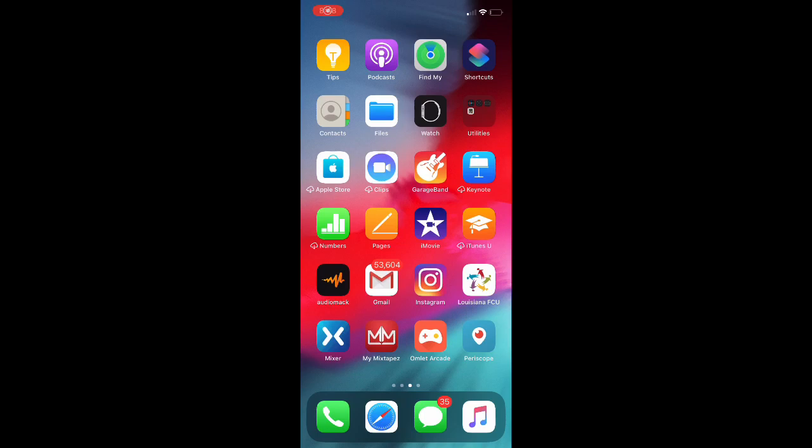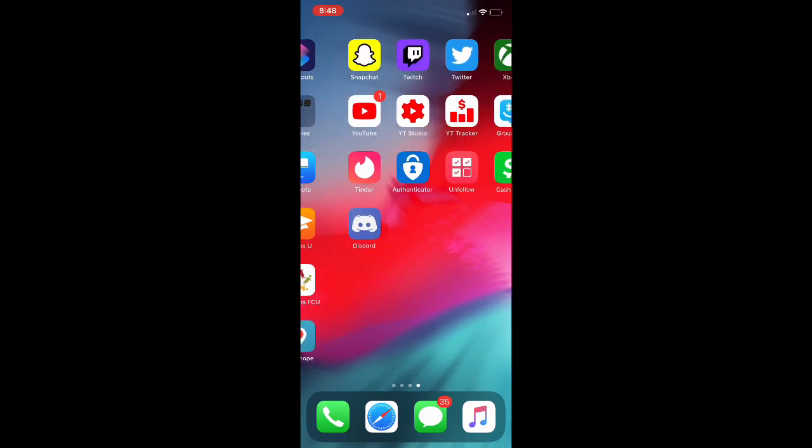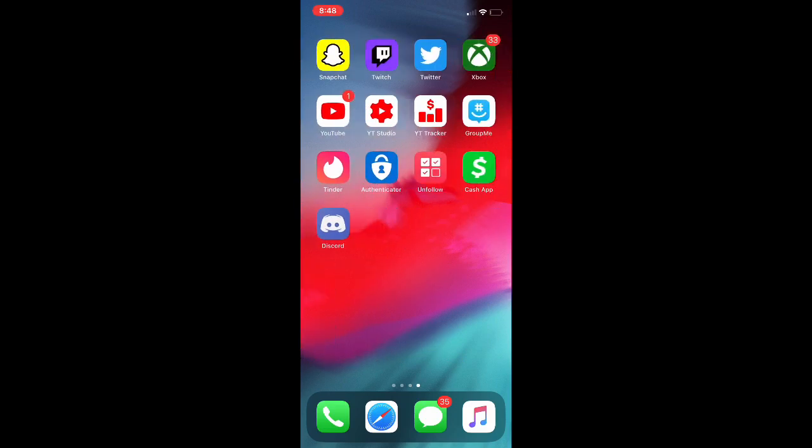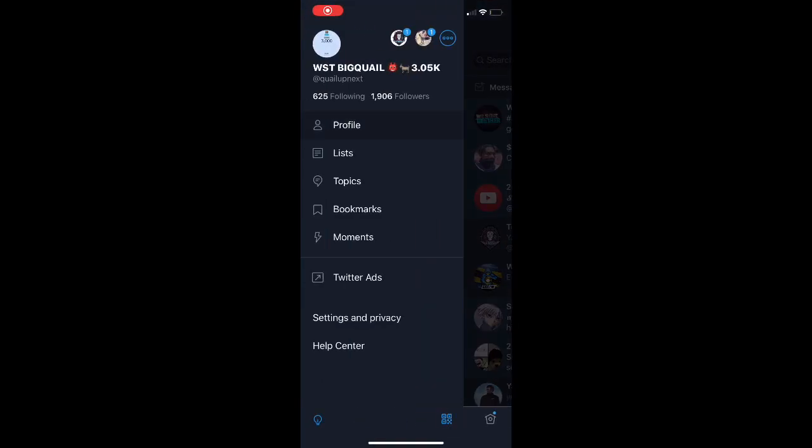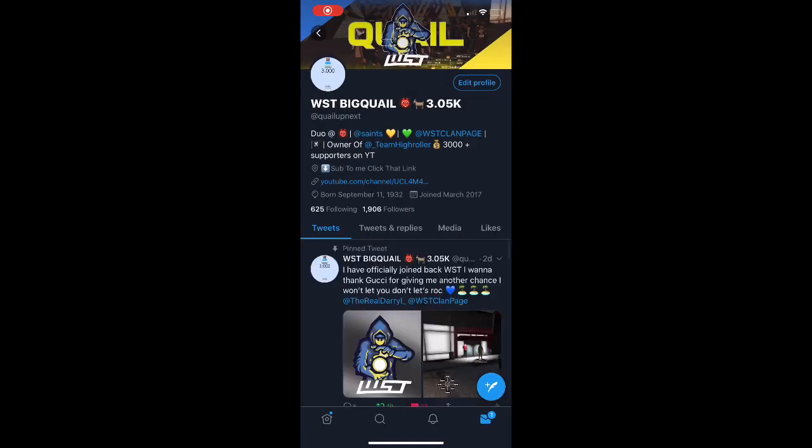What's good YouTube? It's your boy Aquellum Next back again for another video. Before the video even starts, I want you guys to go follow me on Twitter and make sure y'all tag me when y'all see this video because this video will help a lot of people.